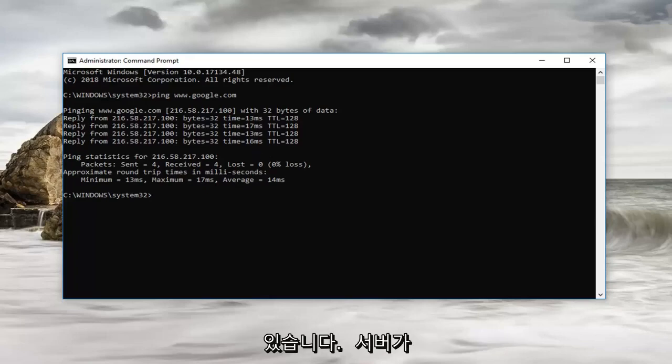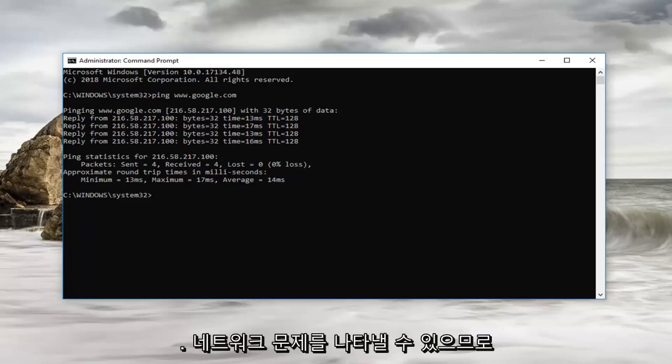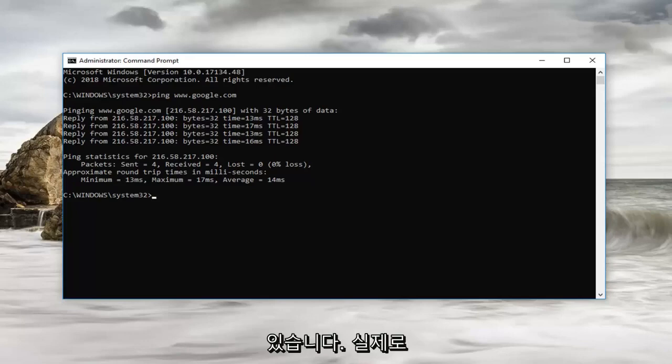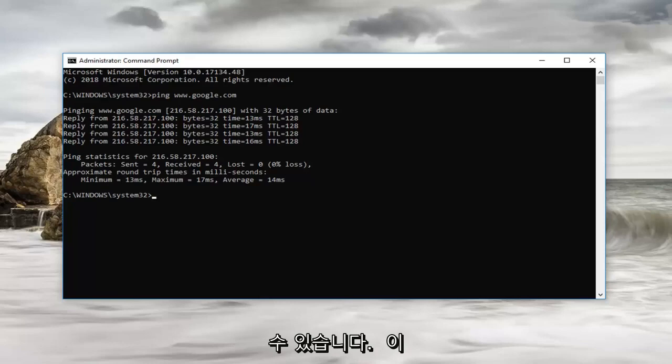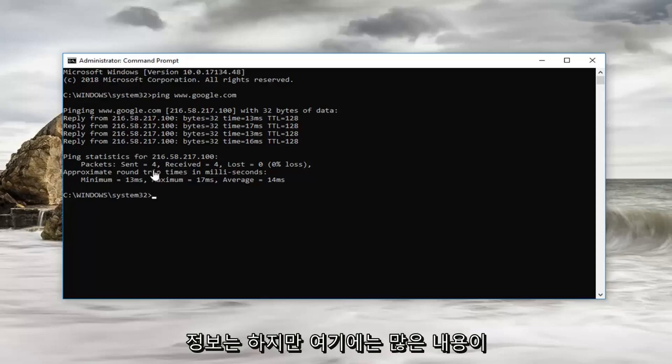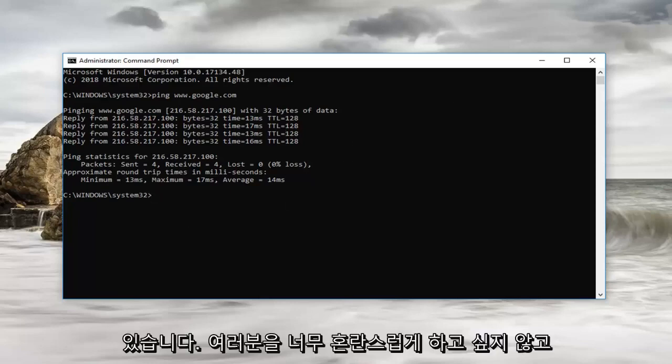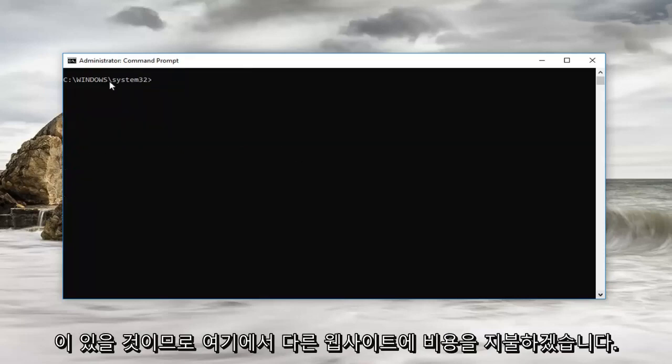If the server did not respond to one or more of the packets we sent, it could indicate a network problem. That's definitely interesting and worth noting. You can also actually tell if it's coming from a Windows server, Linux server, whatnot, from this information. However, there's a lot of stuff on here that I don't want to confuse you guys too much. There's going to be another command that I want to also show you.